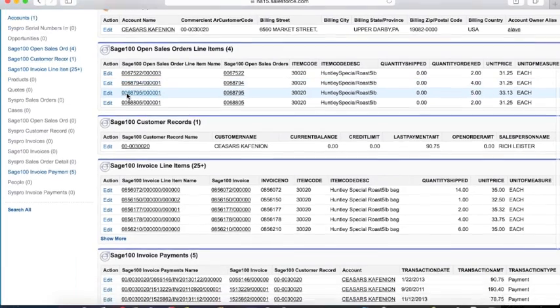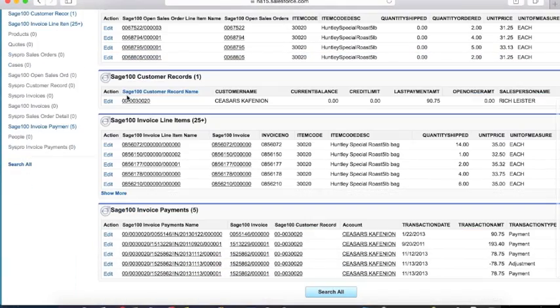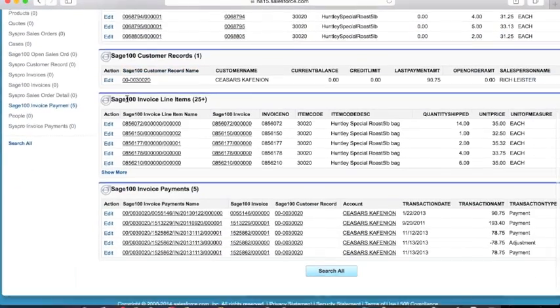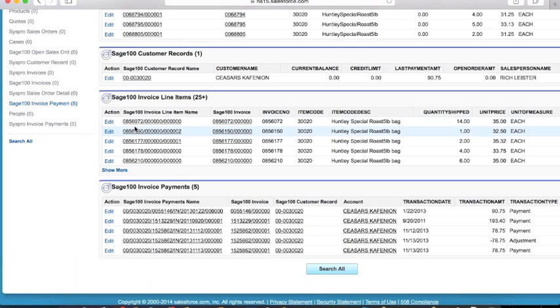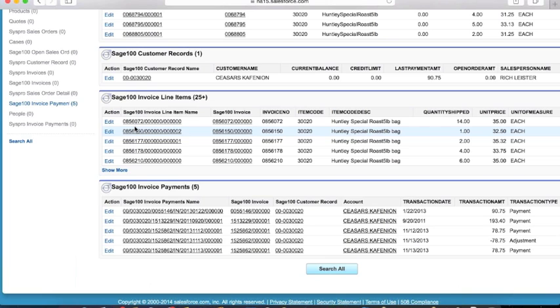So accounts who have ordered it, sales orders and line items for that, the invoice payments for that item. If you're using quotes and opportunities in Salesforce, and you've raised a quote for that item, you would see those records here as well. Regardless of whether the source of a piece of information is Sage or Salesforce or another app that you may use, it'll all be available on screen here together.